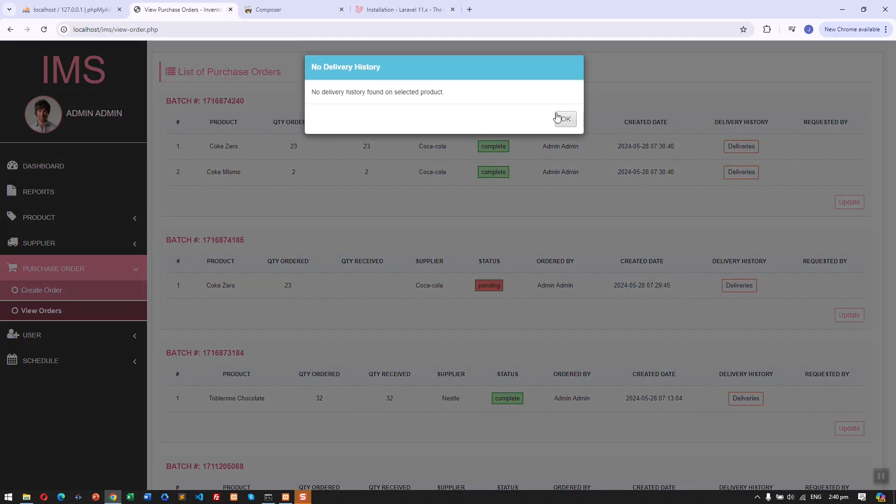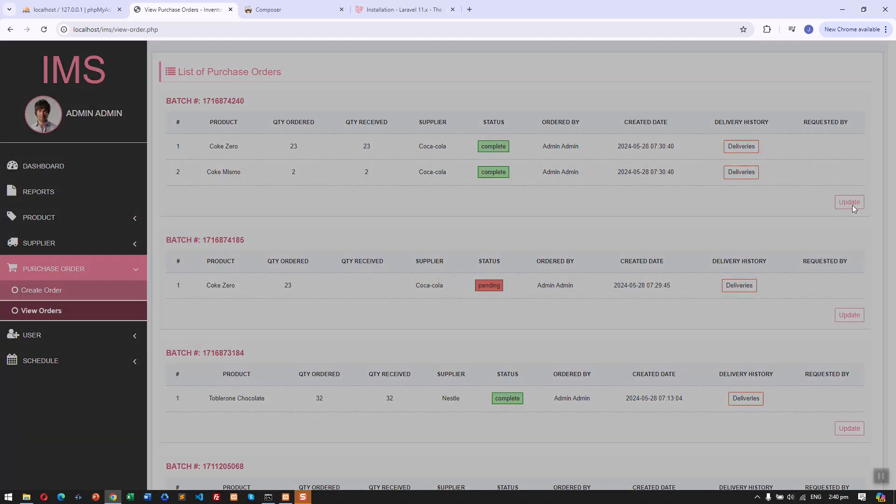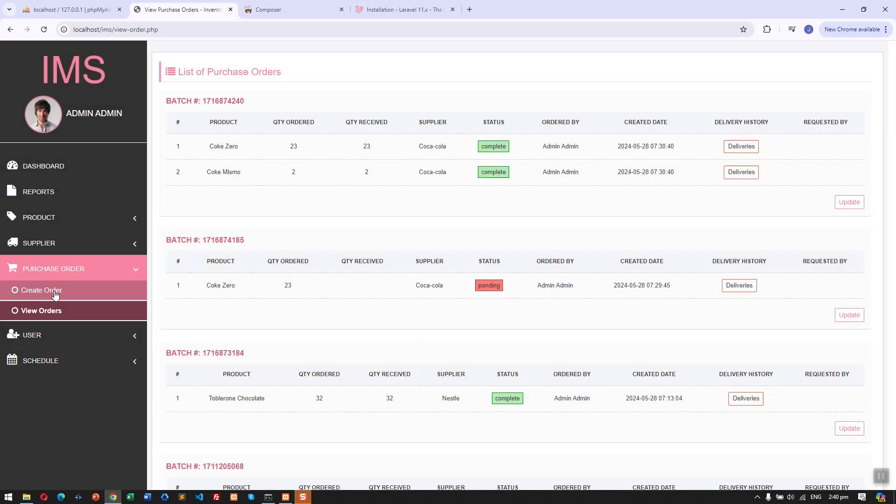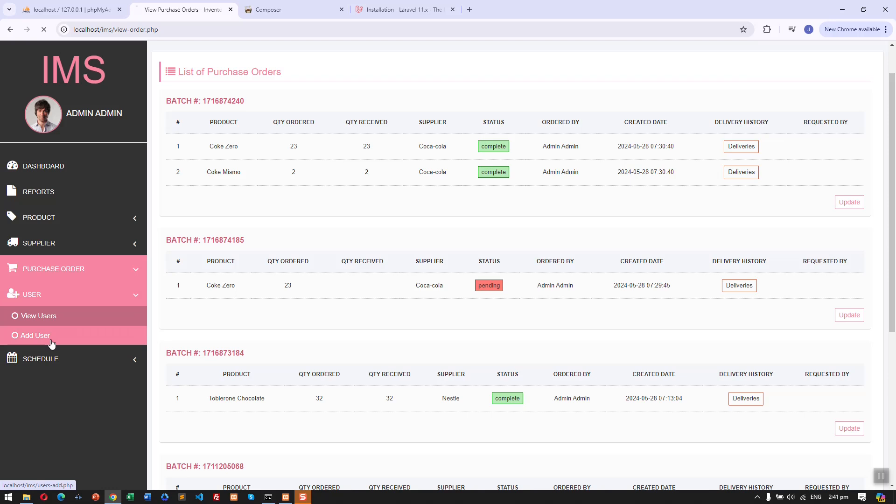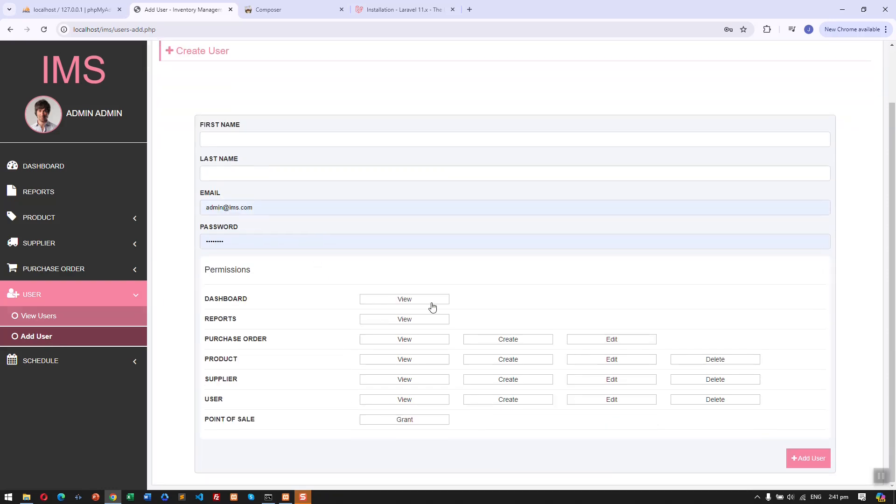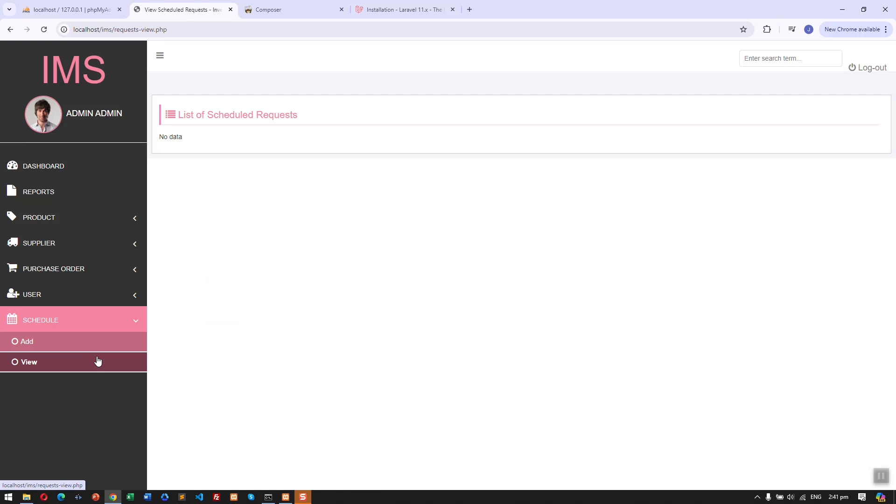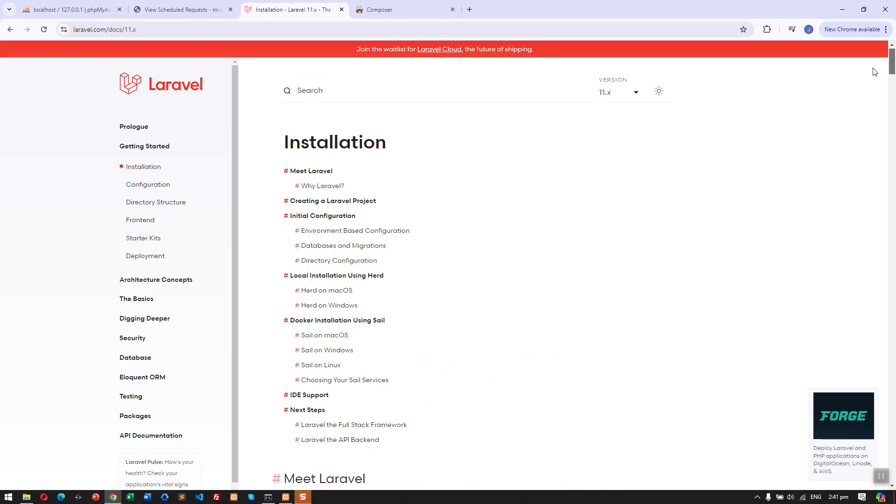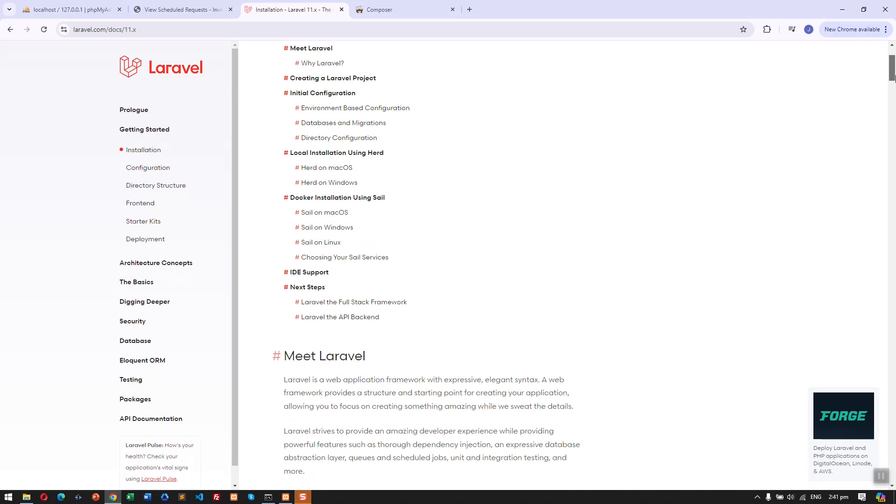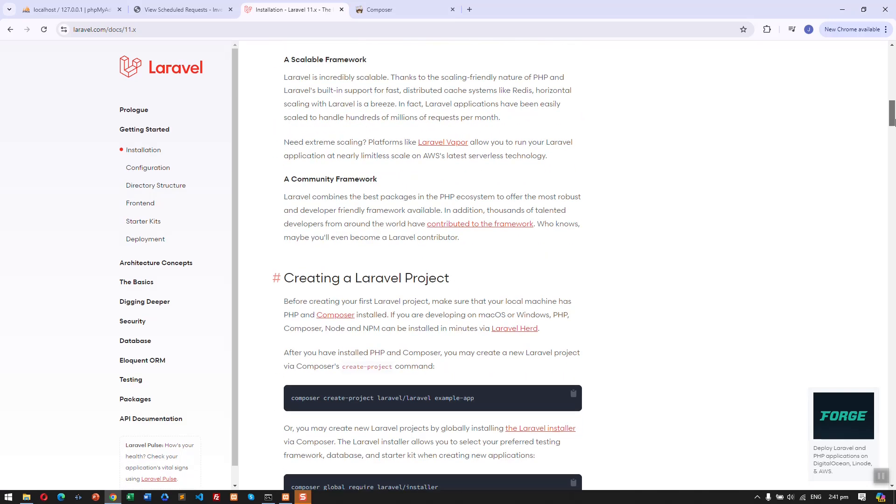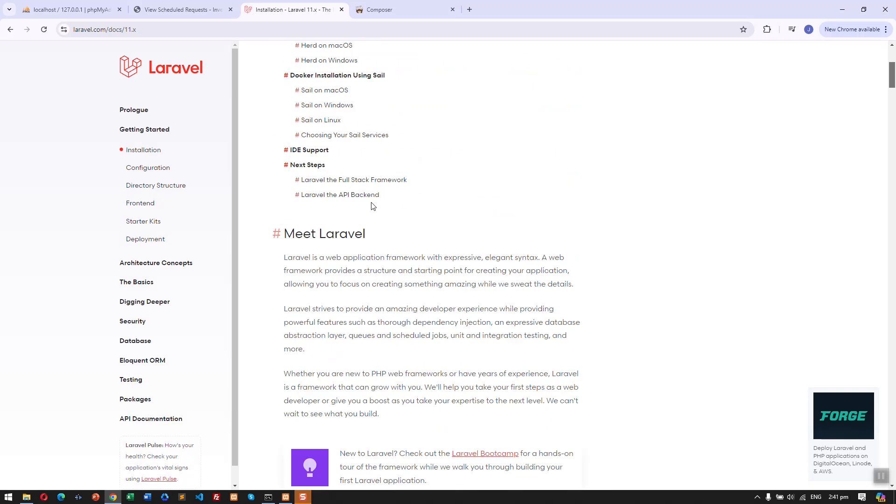We can create the purchase order, then here we can manage the different purchase orders. We also have the user management and information roles, scheduled requests, something like that. However, this is built just using plain PHP, so we are going to convert the code using Laravel framework.